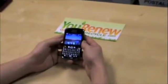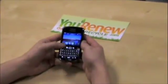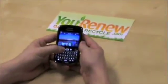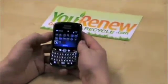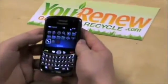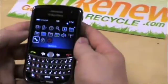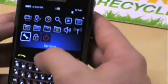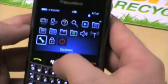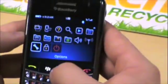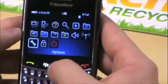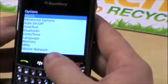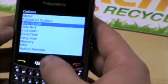In order to data clear it, you want to start out by clicking the Applications button, scroll down and find the Options application — just click on that; it's indicated by a little wrench.